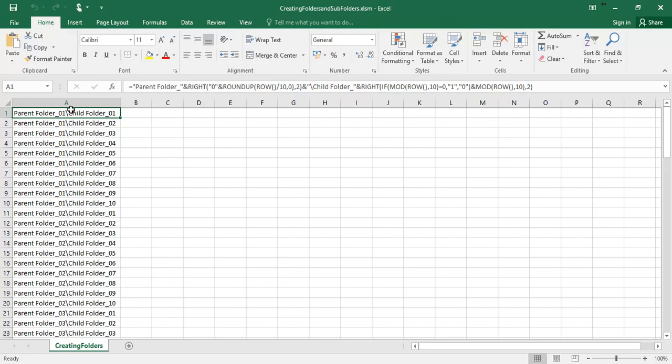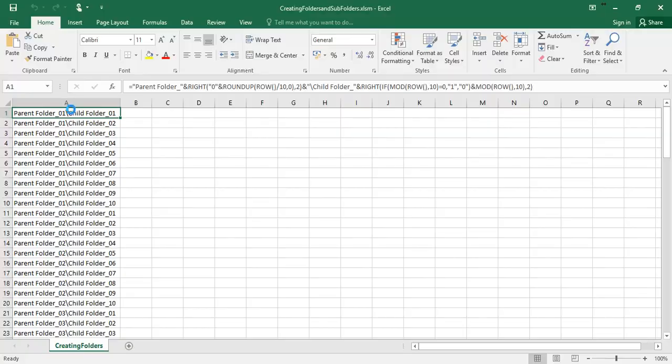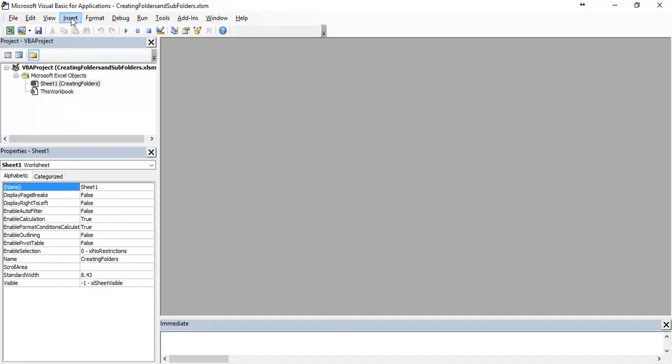We are going to start coding a VBA. Press ALT F11 on your keyboard. You are going to see this window. Just go to insert and select module.